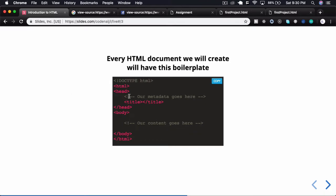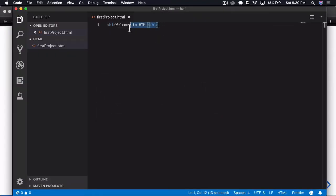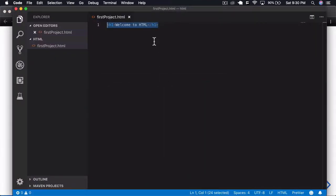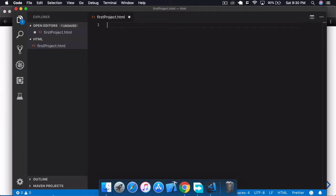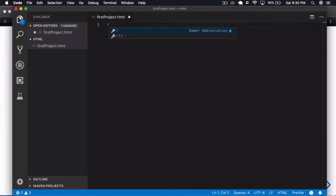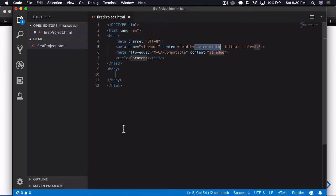Let's come back to VS Code and write all of this. We could begin to type DOCTYPE and all of that, but there's a simple shortcut in VS Code. VS Code comes with something called Emmet, which automatically works with abbreviations. If we hold Shift and press 1 (the exclamation mark) and press Enter, you can see the whole boilerplate comes up for us.